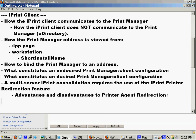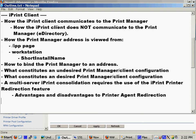Welcome to video 2 of the iPrint migration video training sessions. We're going to talk about the iPrint client. First, we're going to talk about how the iPrint client communicates to the print manager and also how it does not communicate to the print manager, which is relevant to this discussion.